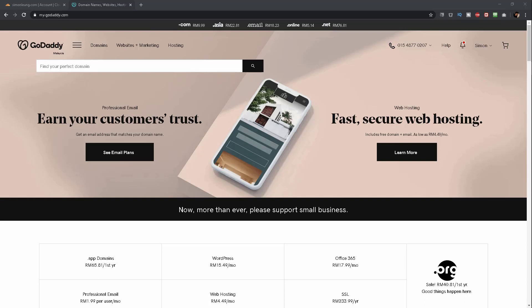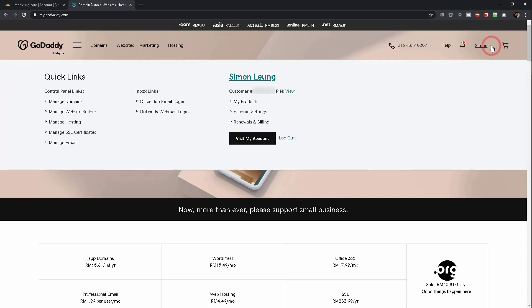If you're using GoDaddy, log in to your GoDaddy account. To manage your domains, click on your name on the top right corner of your screen, and a menu will drop down. Under Quick Links, click on Manage Domains.